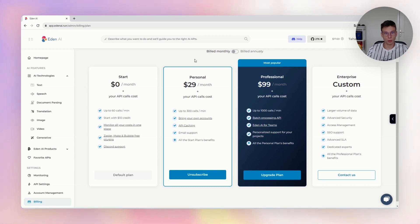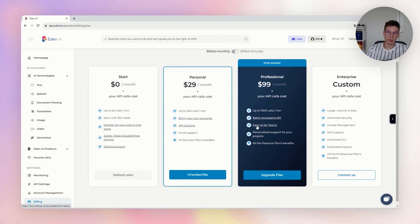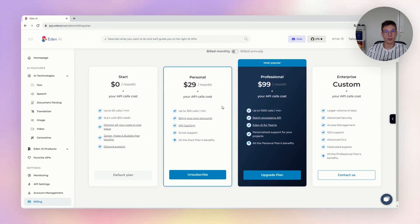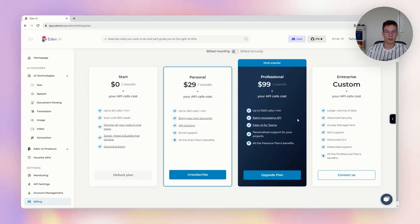You will also have access to advanced features. For the personal plan, you get bring-your-own-account and caching. For the professional plan, you get batch processing and ADNAI for teams. You can find more information about these advanced features in the video description.